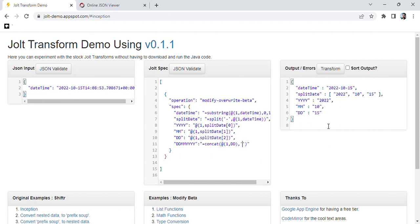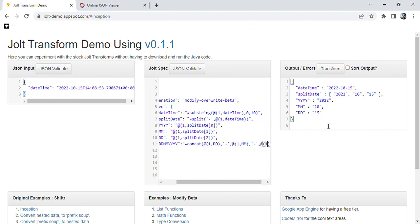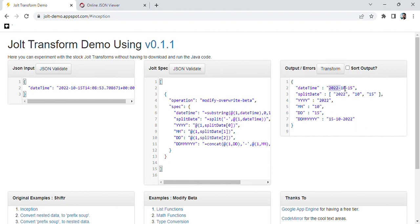Then we use a dash separator and pass the month, then another dash and the year. Now we can see that the previous format was year-month-day and we are able to convert it to day-month-year. So now you are able to fully convert the date format — using the substring method, the split method, and the concatenate method for concatenation.